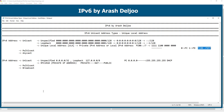Unique Local Addresses are independent of any ISP and can be used within a site even without internet connectivity. You don't need to negotiate with any ISP to use this range. Also, these IP addresses cannot be routed directly onto the internet, the same as RFC 1918 IPv4 addresses.